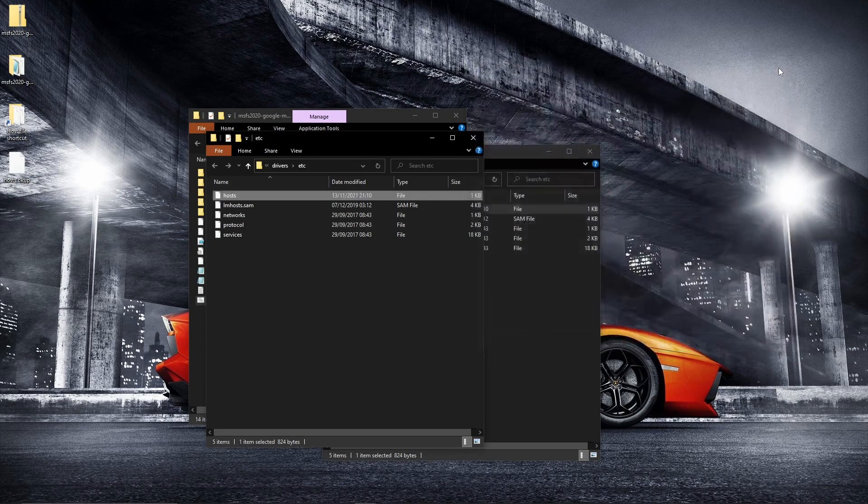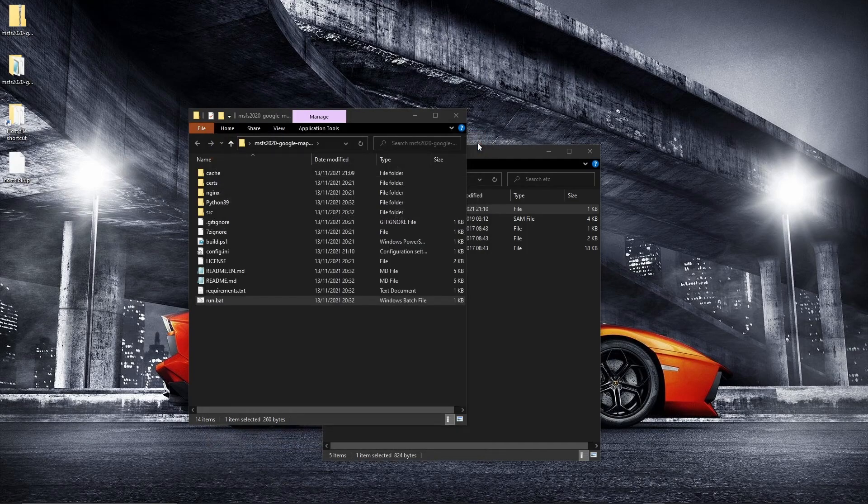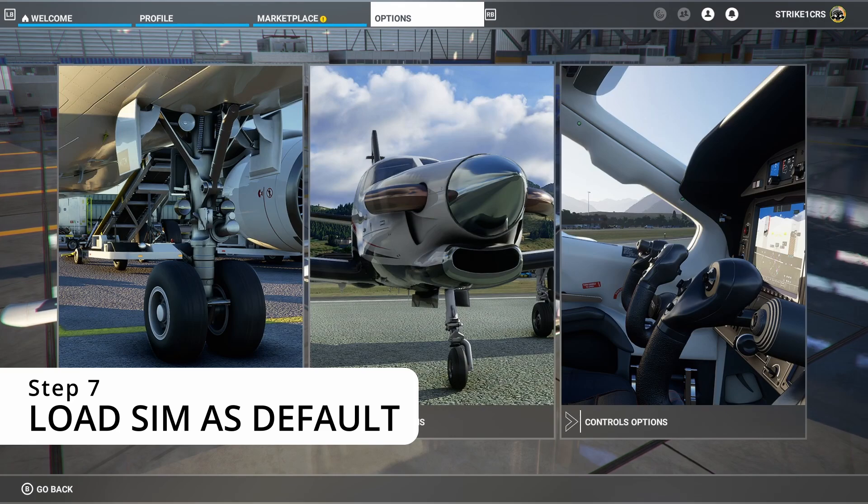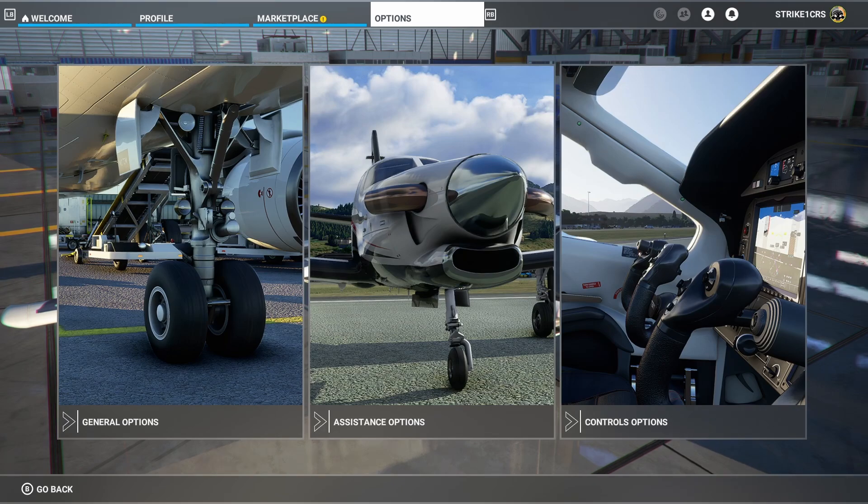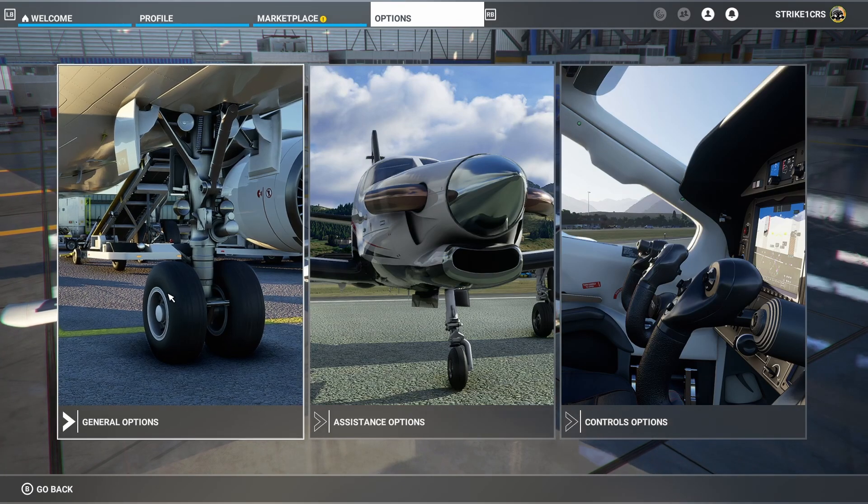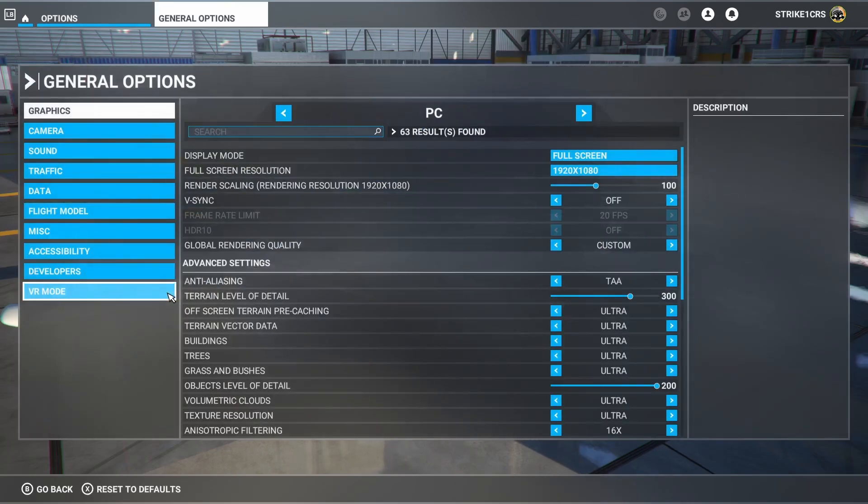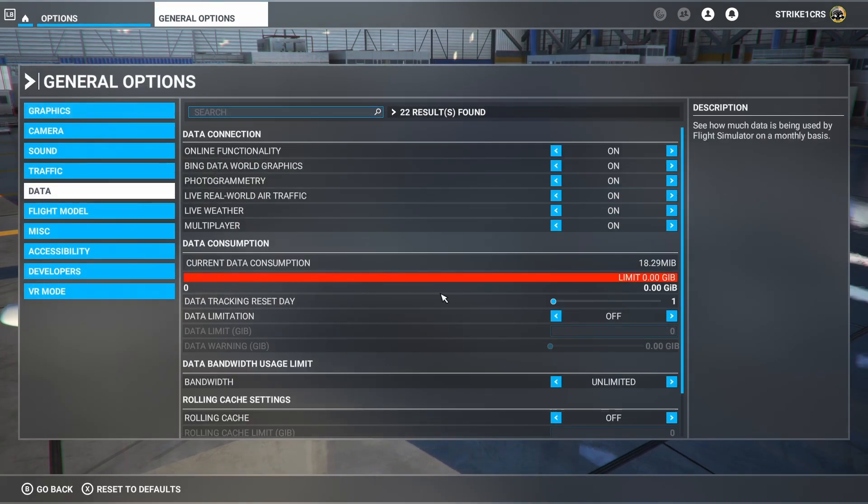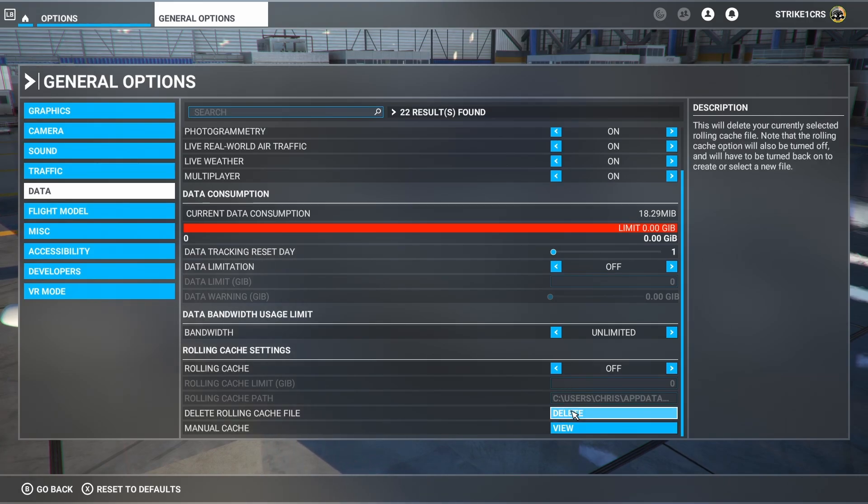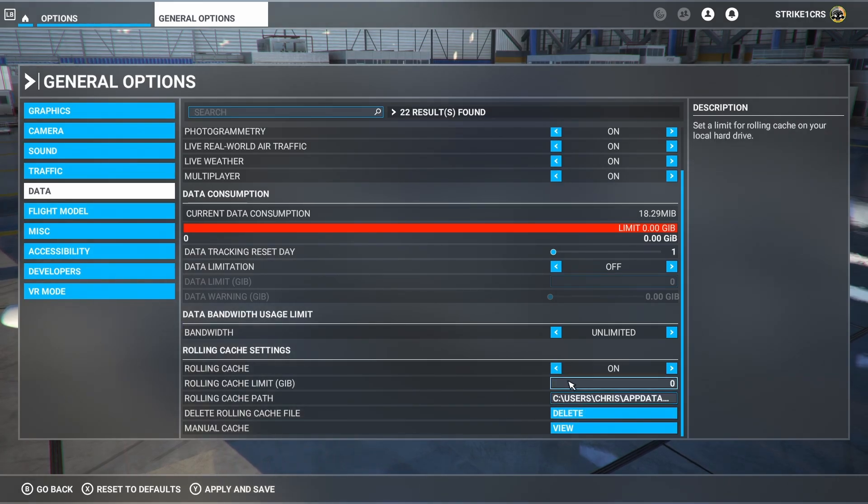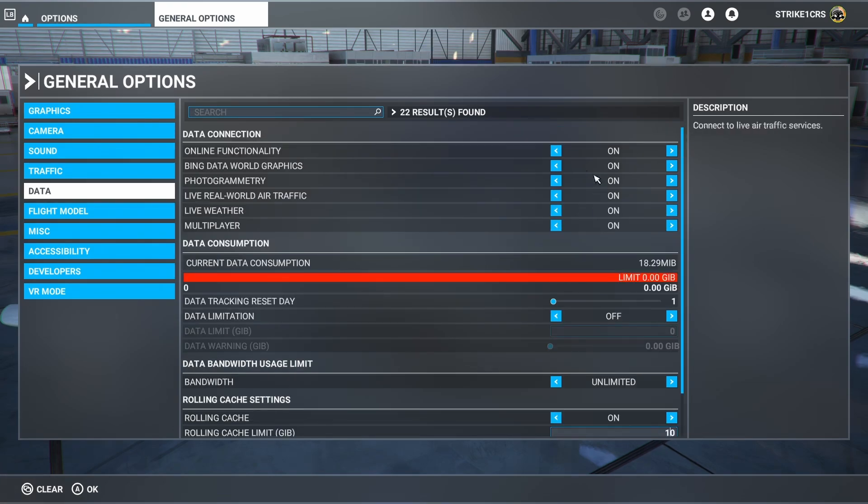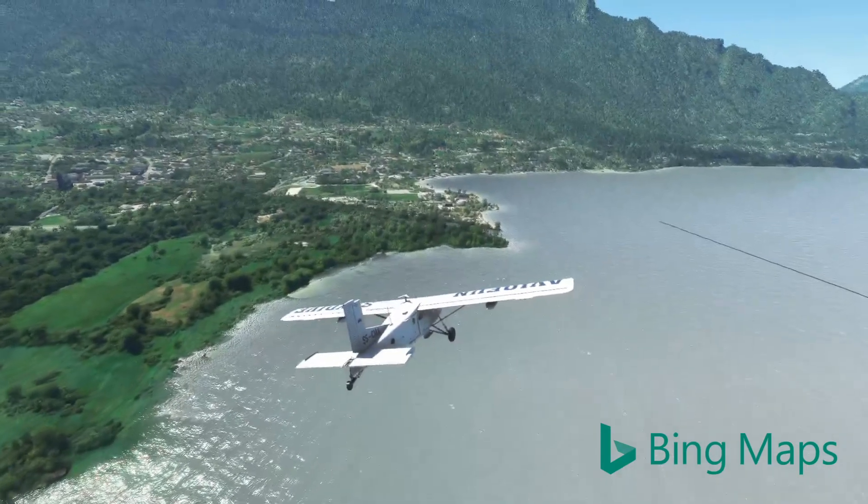So let's reload Microsoft Flight Sim. And fingers crossed, it is all back to normal. So here we are back in Microsoft Flight Simulator. And hopefully this is vanilla Microsoft Flight Simulator in the sense that Bing Maps is now the primary option. I'm going to reverse what we did before, or at least check what we did before in terms of going to options, data. I'm going to delete the rolling cache. In fact, rolling cache is off. I'm going to switch it on now because I would like the rolling cache. 10 gig, that works. Now we've got photogrammetry on and Bing world, Bing data world graphics. So that's all turned on.